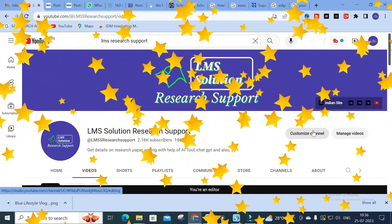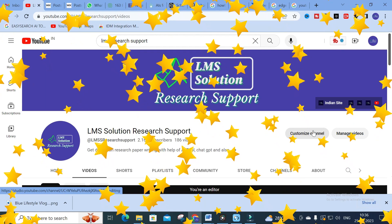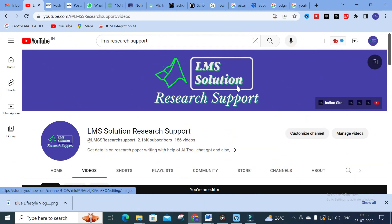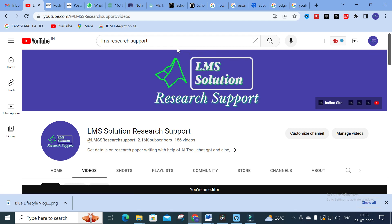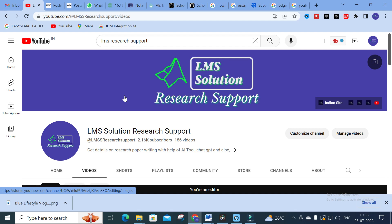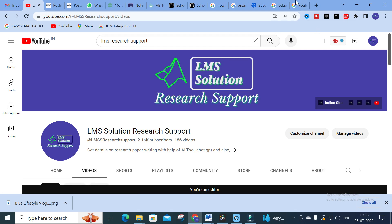Hello friends, welcome to LMS Solution Research Support. In this video we are going to discuss an important tool. When you come across any YouTube videos, you might wonder whether the content will be available as notes. This YouTube summarizer converts video content into text — it is like a storyteller that summarizes the important points of any YouTube video.